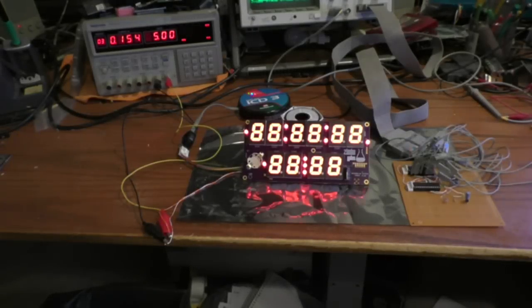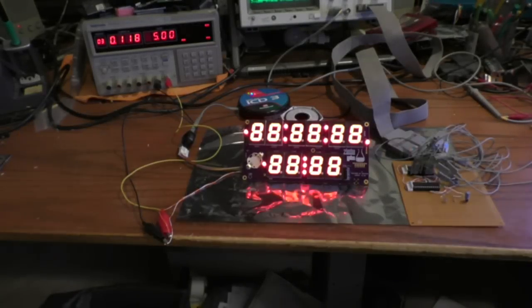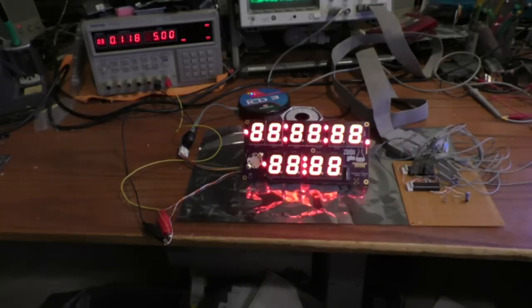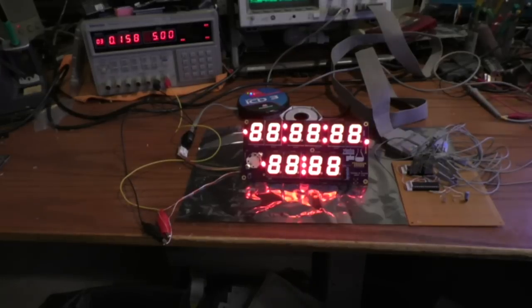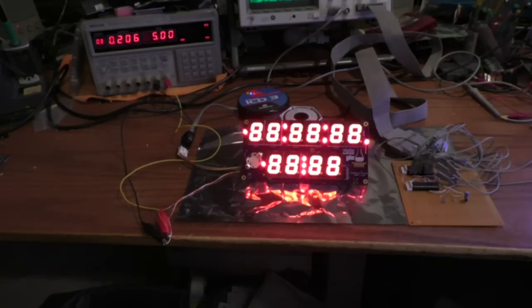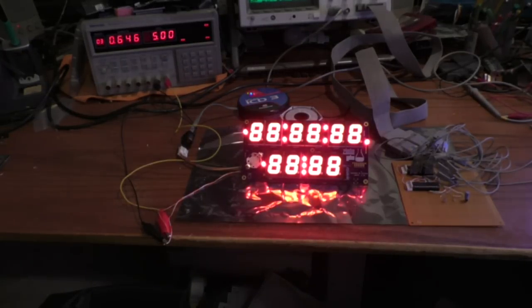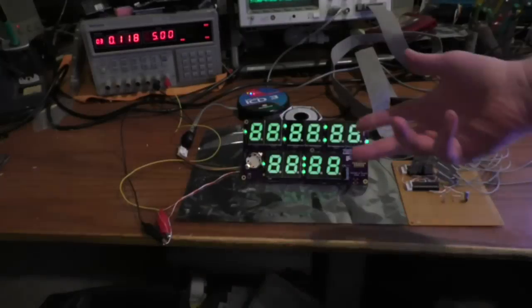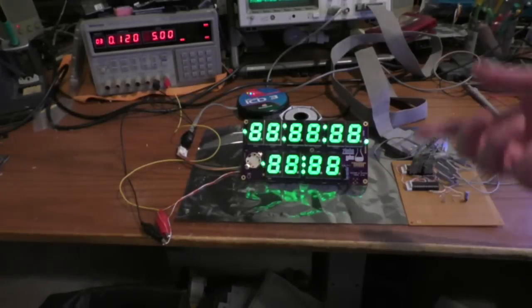Welcome to the lab. Today I'm working on a little side project here. I kind of got sick and tired of working on FPGAs for a while, so I came up with this device here.